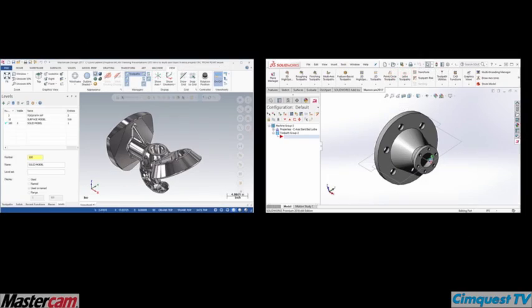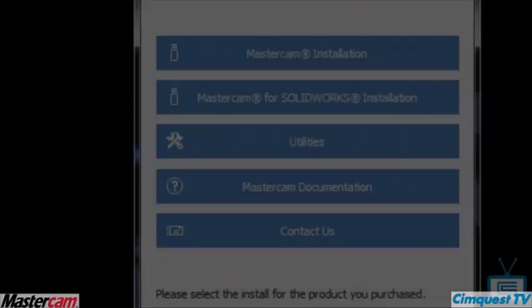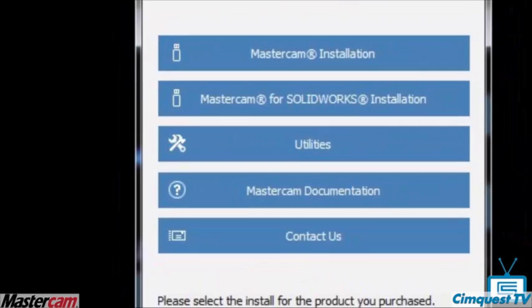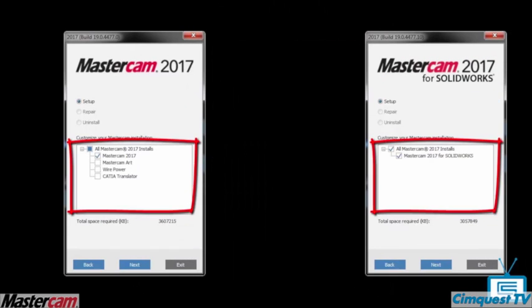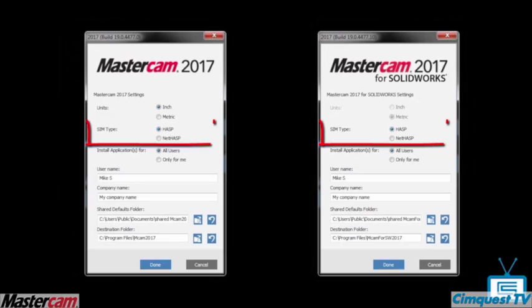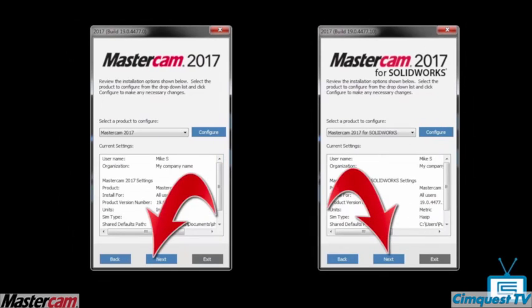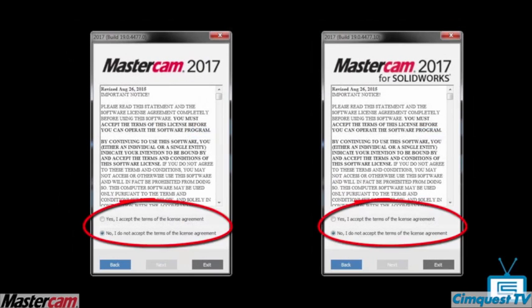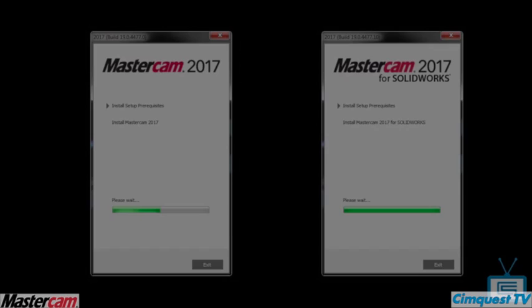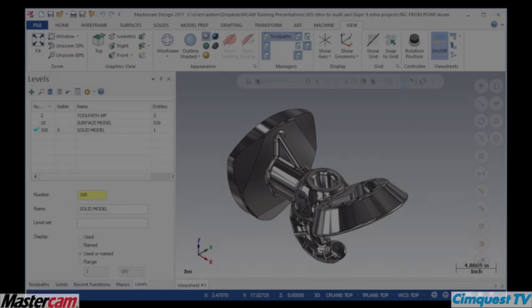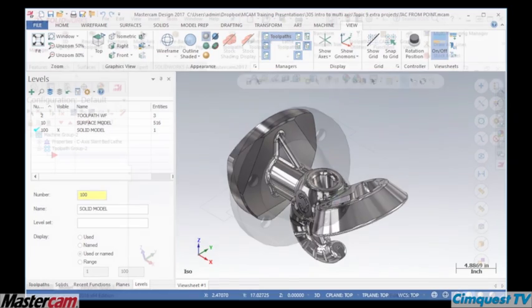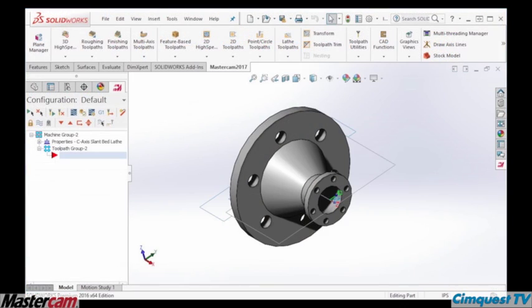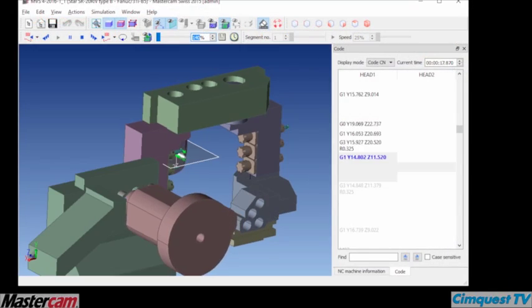It's that easy. Installing your new Mastercam is simple and there are lots of new features we will be showing you in the coming weeks. So stay tuned for more special episodes like the Mastercam 2017 Rollouts, Mastercam 2017 Migration, and Spotlight feature episodes on all the powerful new capabilities of Mastercam 2017, Mastercam for SolidWorks 2017, and Mastercam Swiss.